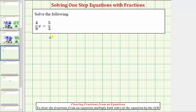We want to solve the equation four-ninths x equals five-thirds. We'll take a look at two methods for solving this equation. Four-ninths x means four-ninths times x, and therefore the solution is the value of x that makes this product on the left equal to five-thirds. In order to solve the equation for x, we need to isolate x on one side of the equation.